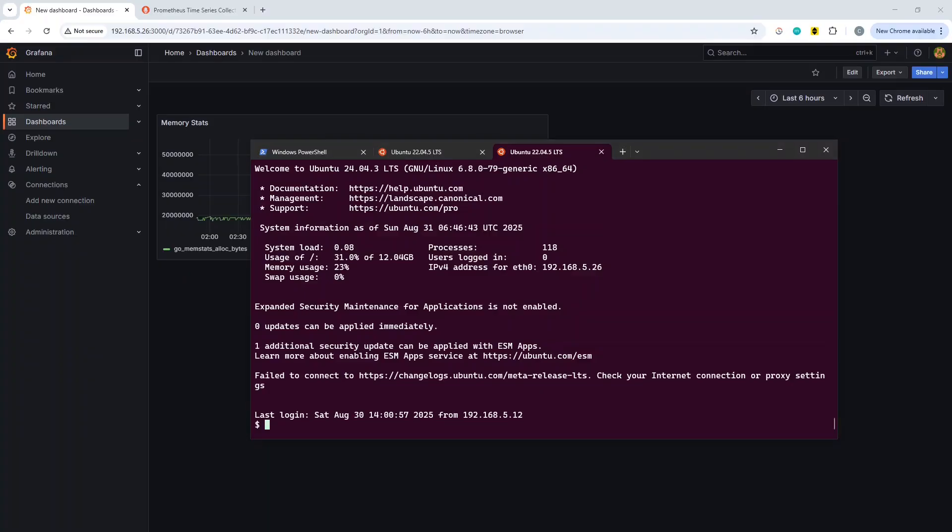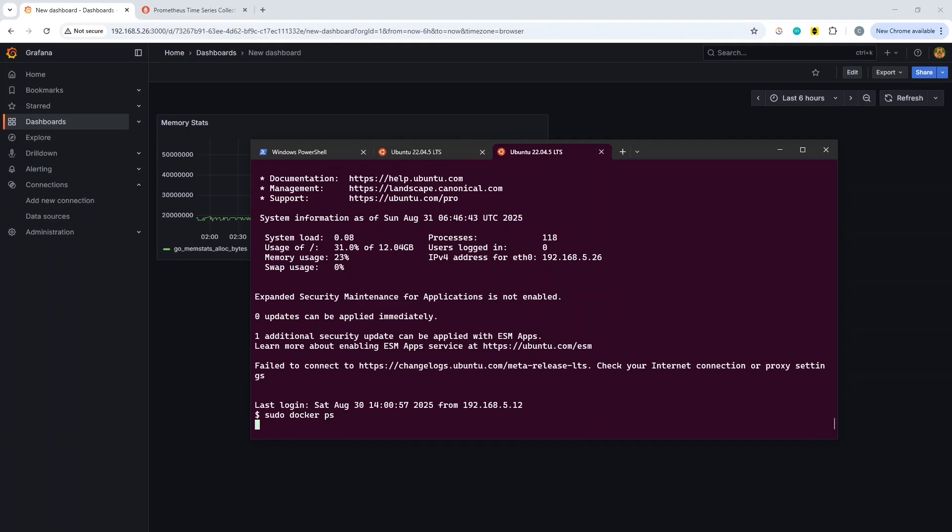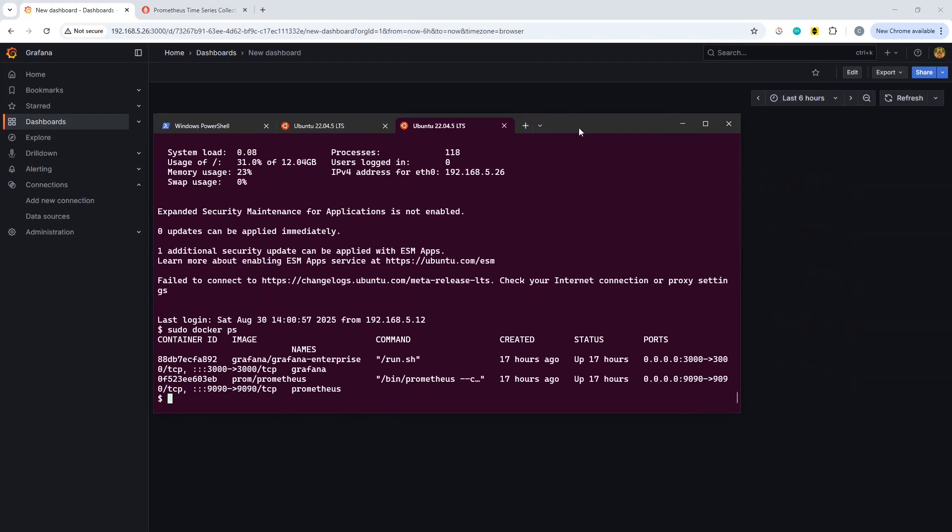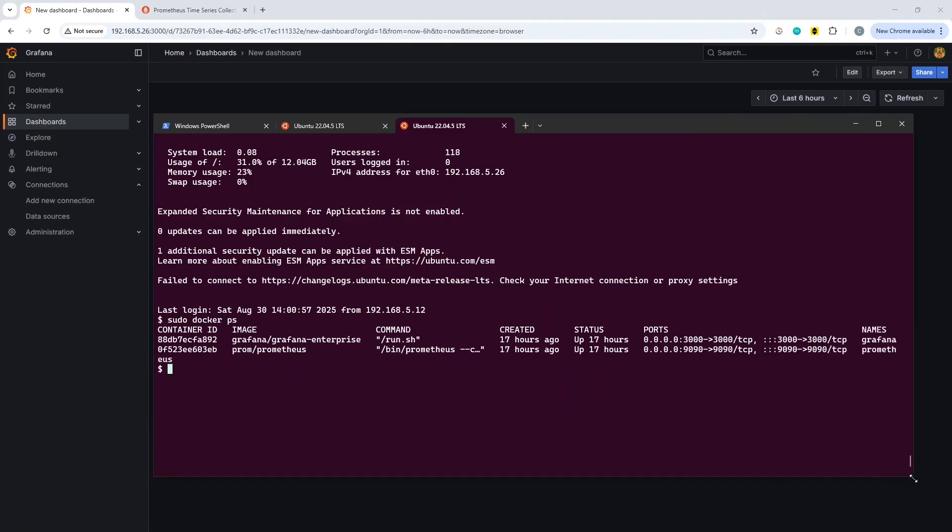If you want to use the black box exporter to test various applications on your network, first thing is we're going to be running in docker as we are with the rest of the containers here. Let's do sudo docker ps just to demonstrate. We have Grafana and Prometheus, and we're going to add the black box exporter in here.